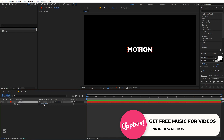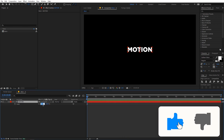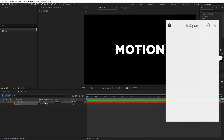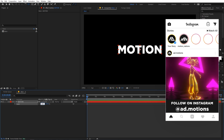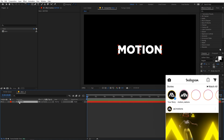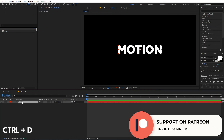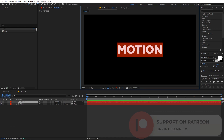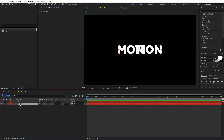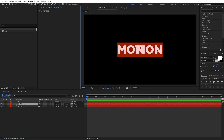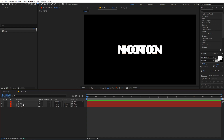Now select the layer, press S for scale, and scale it to something like 180. This is our base text layer. We're going to duplicate it by pressing Ctrl+D and type the last character of the word — which is N — on this duplicate. Then select the bottom layer, press Ctrl+D again, and on that one type all other characters except the last one, so we have the word without the last character.